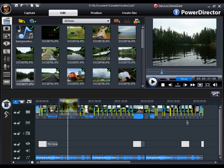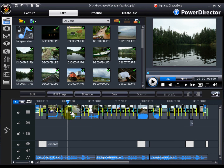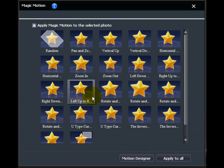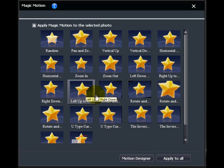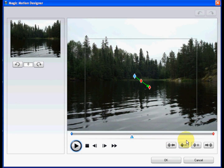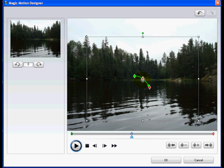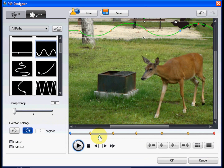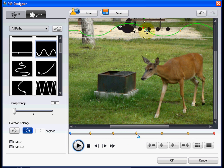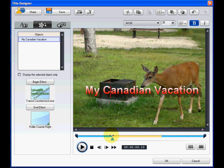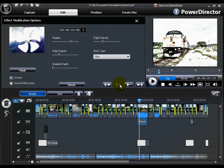When editing videos in CyberLink PowerDirector 7, use keyframes in features such as the Magic Motion Designer and unleash your creativity. You can also use keyframes in the PIP Designer, the Title Designer, and even when applying video effects to clips.